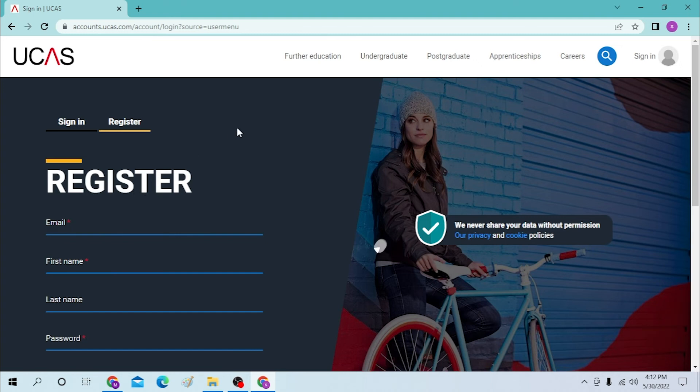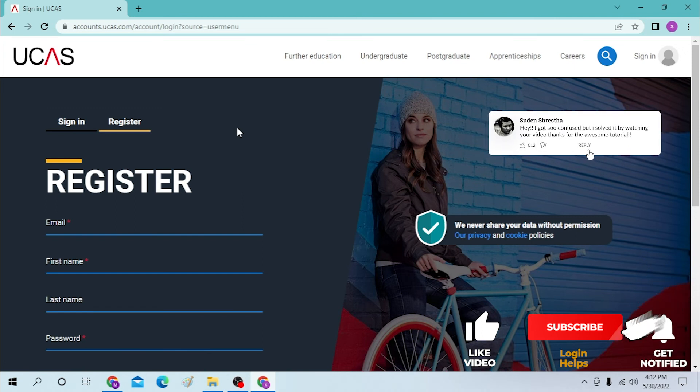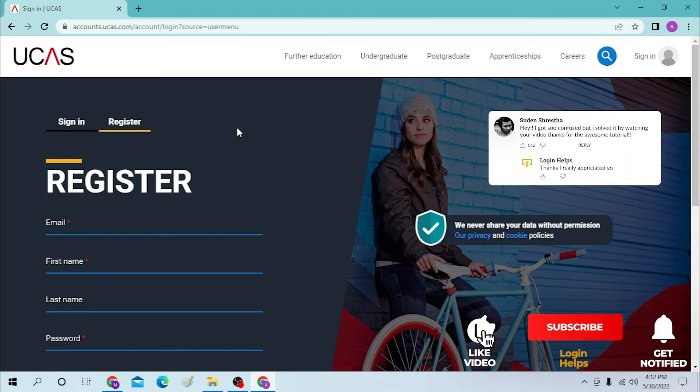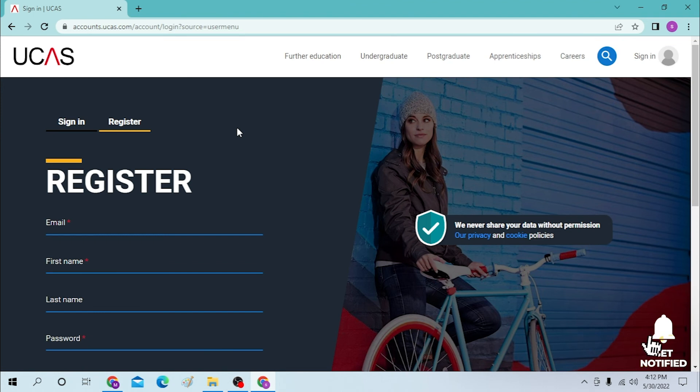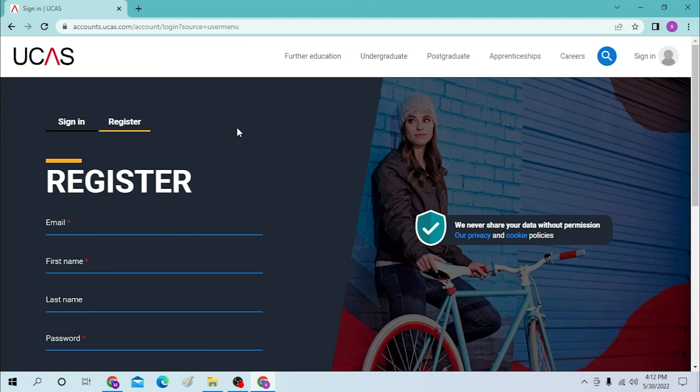If you have any confusions or questions regarding the topic, don't hesitate to comment in the comment section below. Don't forget to like, subscribe, and hit the bell icon for more videos. Thank you for watching, peace.